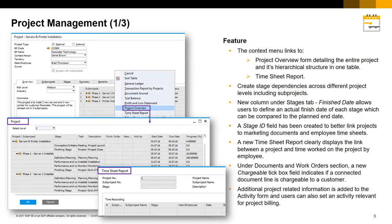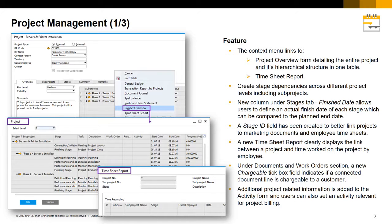Additional project related information is added to the activity form and users can also set an activity relevant for project billing.